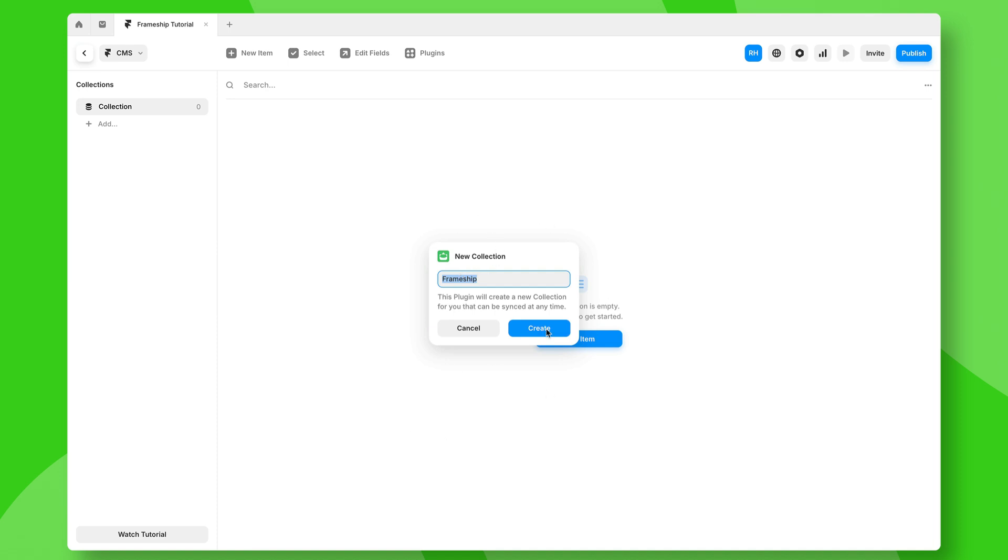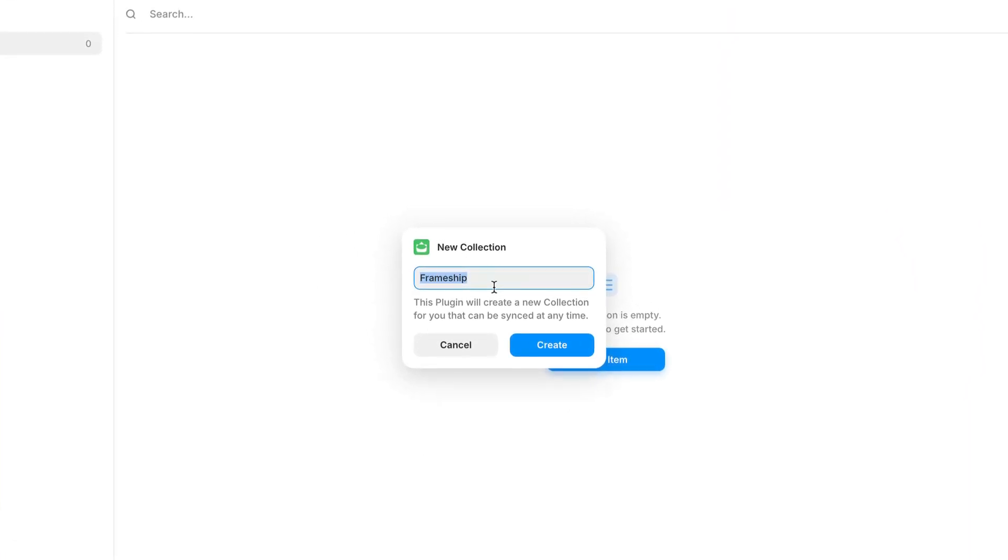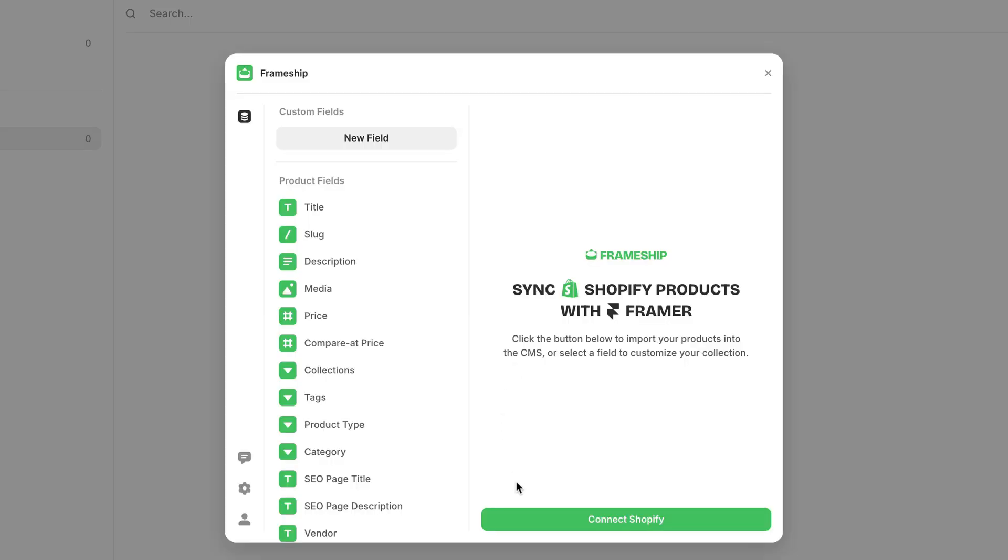From here, you'll be guided to create a new collection. You can call this whatever you want, but I'm going to call this my store. Click on create and now we can connect this to Shopify.